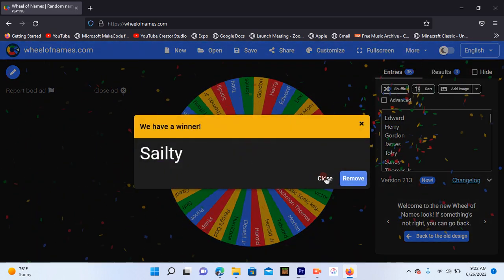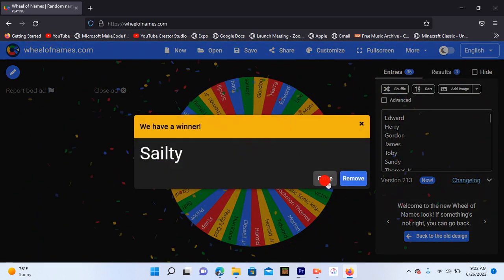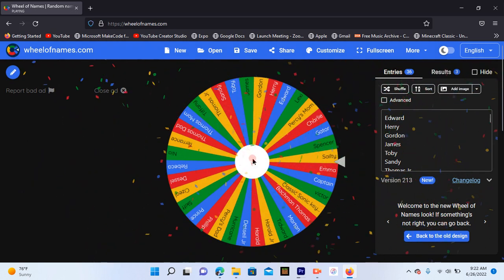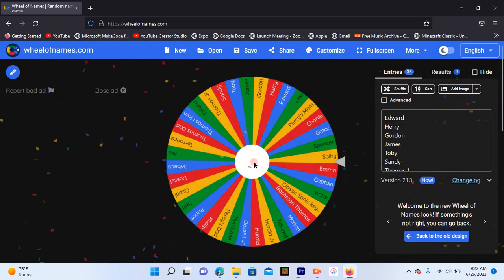No, Saltine already got picked. Guys, we gotta spin it again.